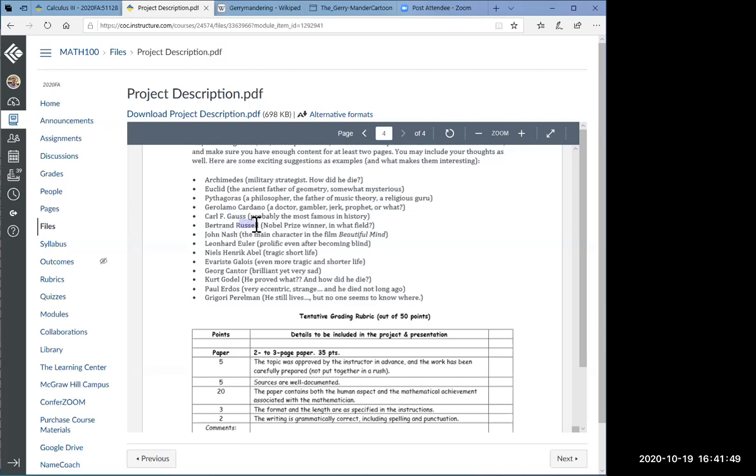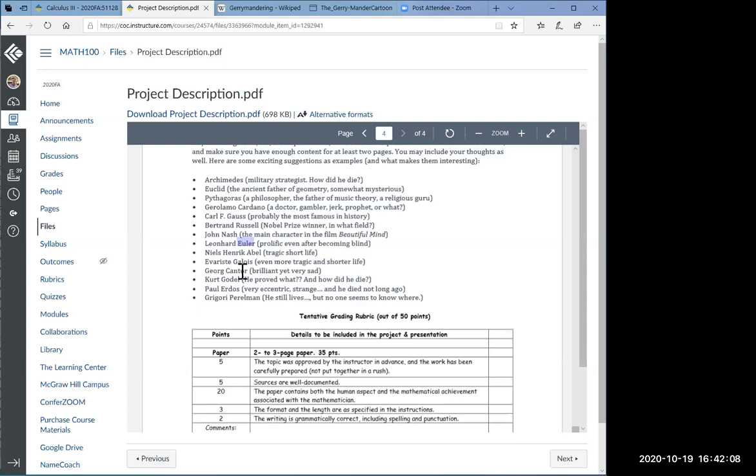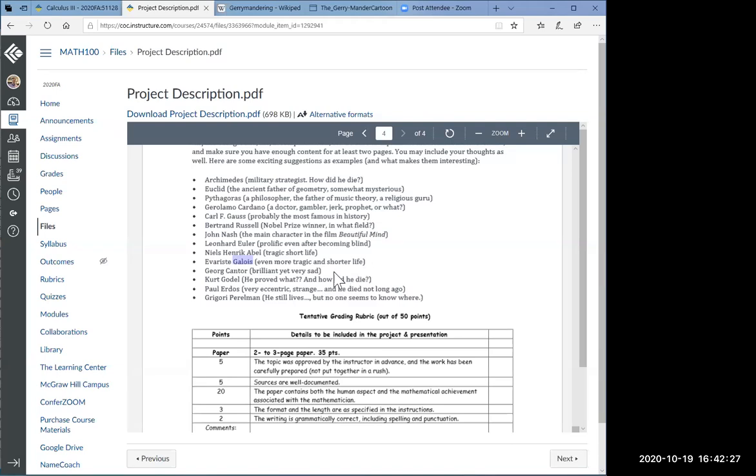Gauss was called the prince of mathematicians, probably the most accomplished and most important of all mathematicians in history and modern history. Russell, interestingly enough is a mathematician, but he got the Nobel prize in literature, probably the only one. If you like the film Beautiful Mind, you may want to do one on the main character of the movie, John Nash. Euler of course is prolific and a great mathematician who became blind.